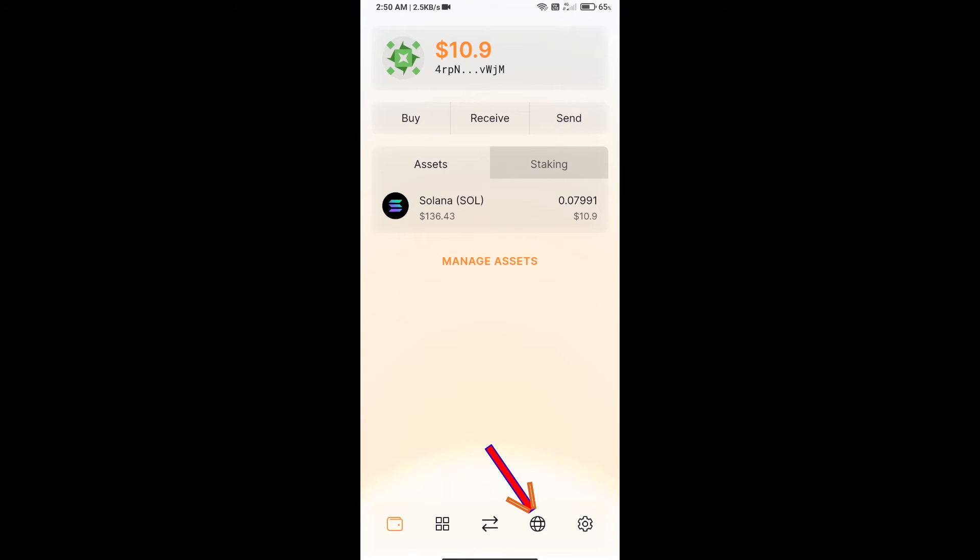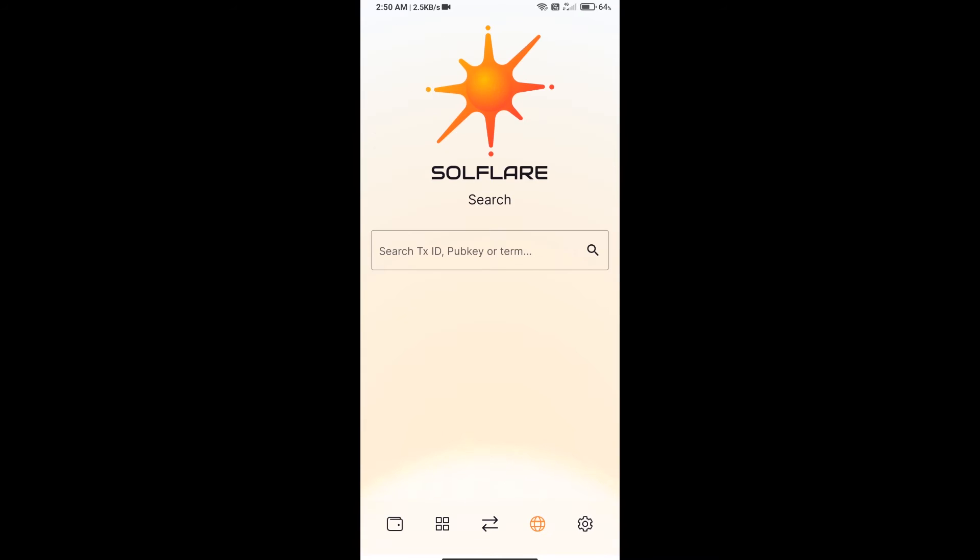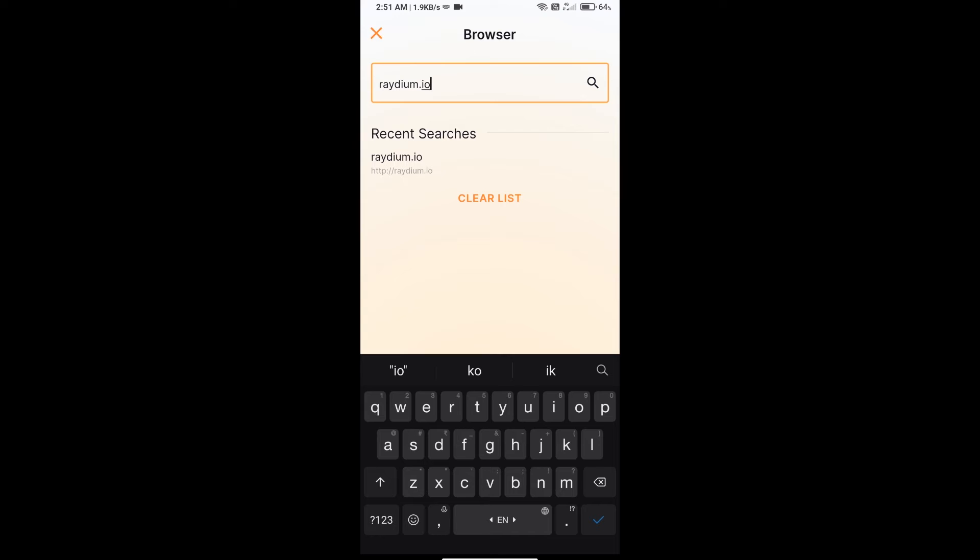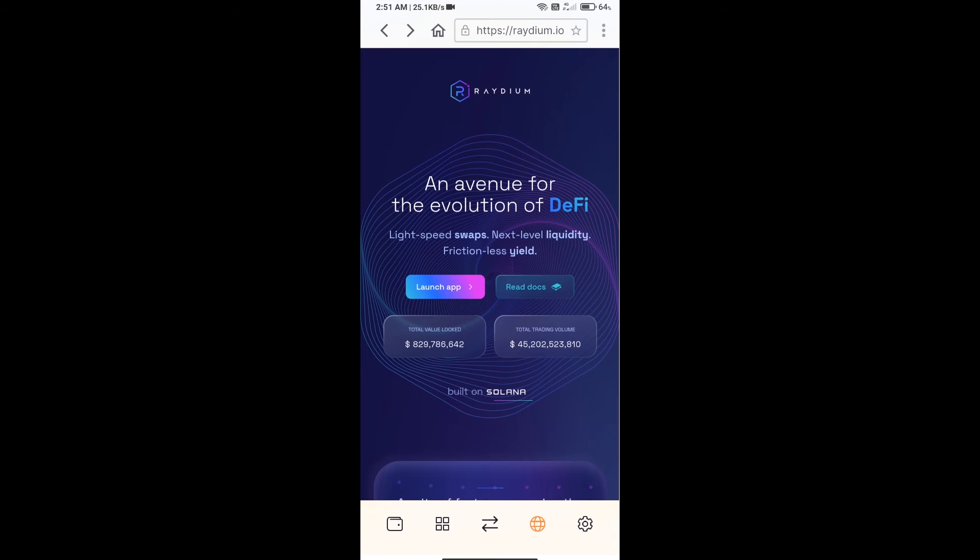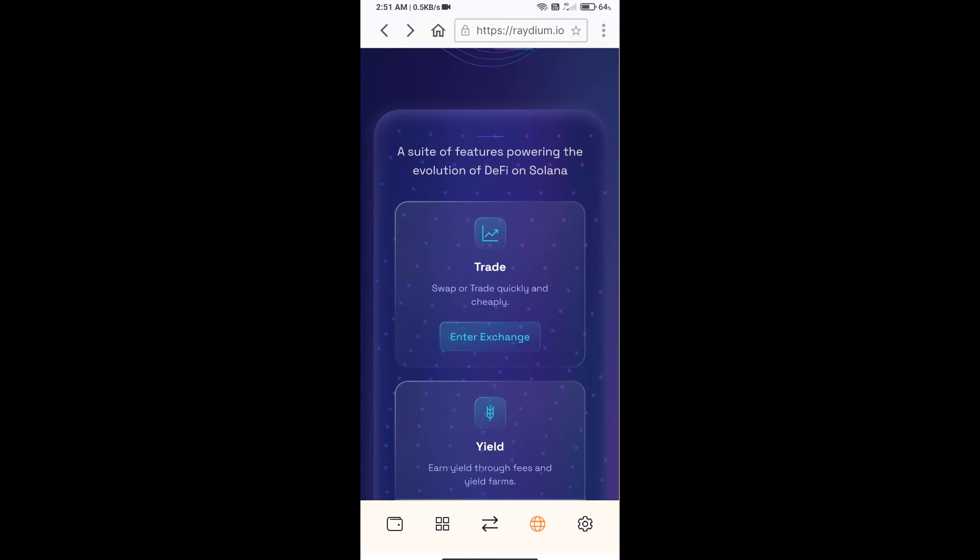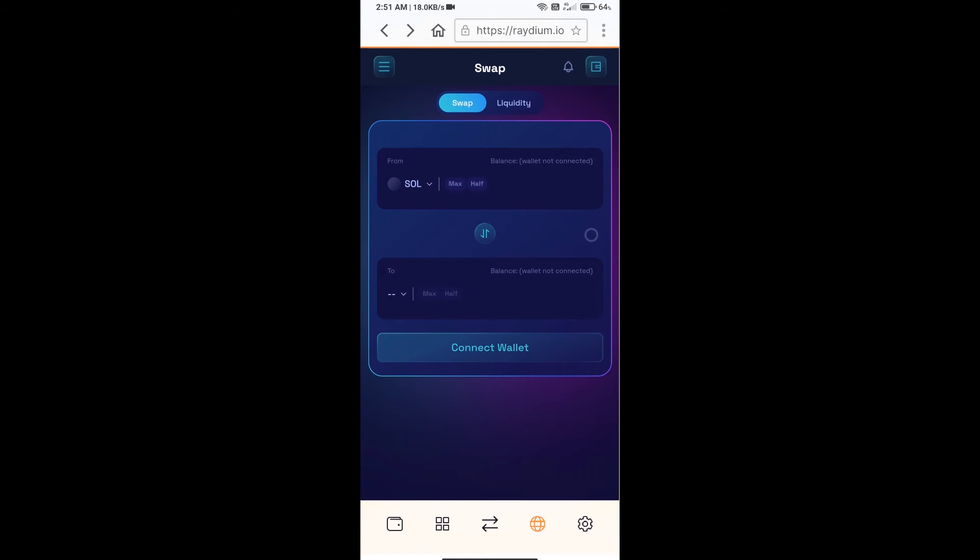Here you will search raydium.io. After that, you will click on exchange. After that, you will connect your Solflare wallet from Raydium exchange. Click on connect wallet.